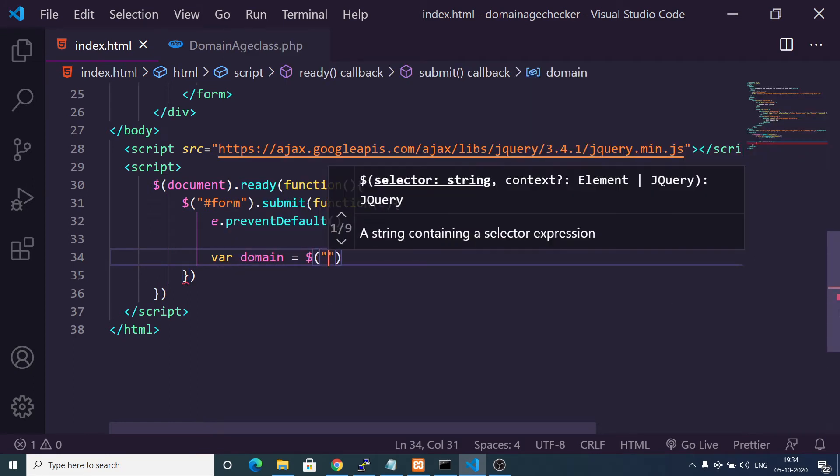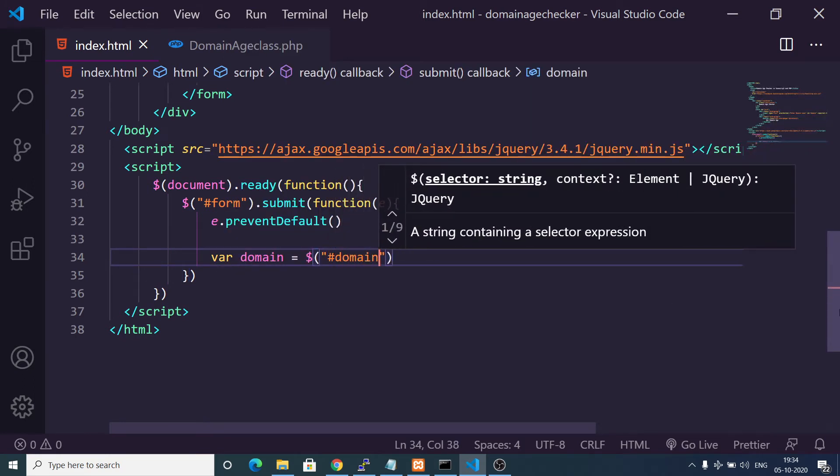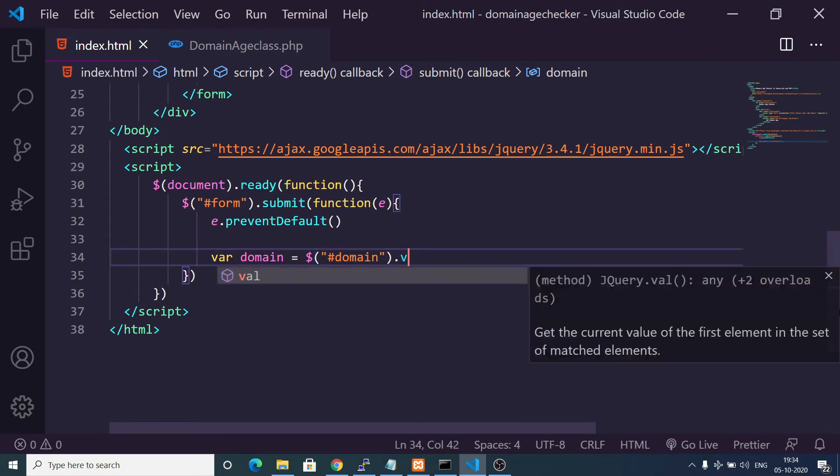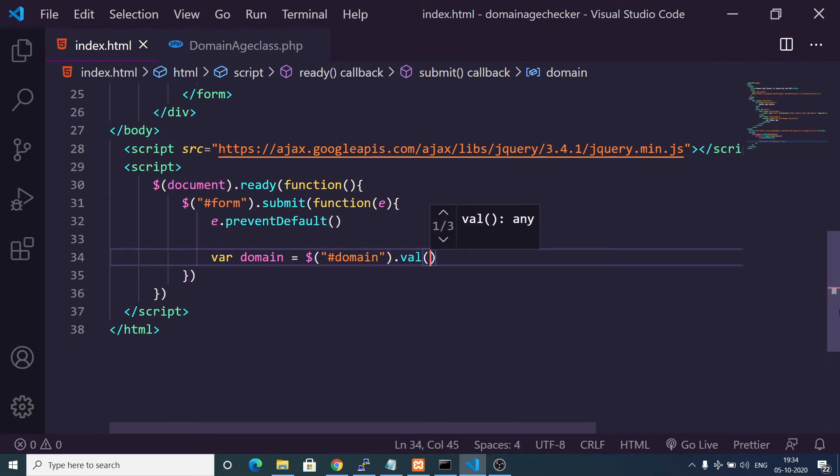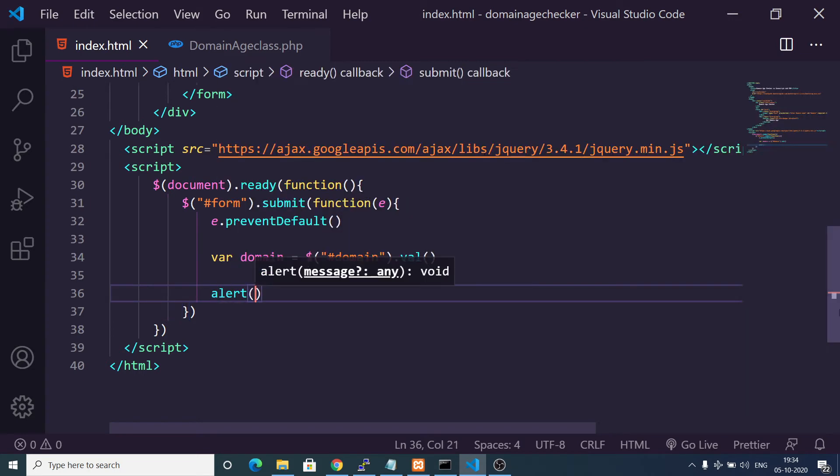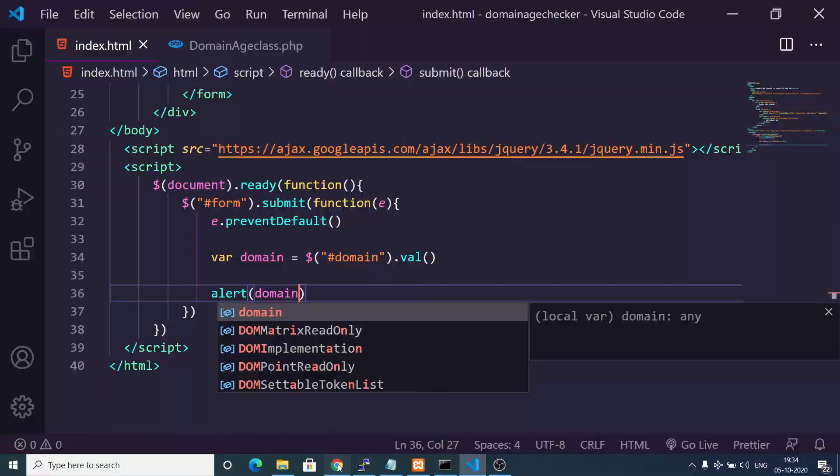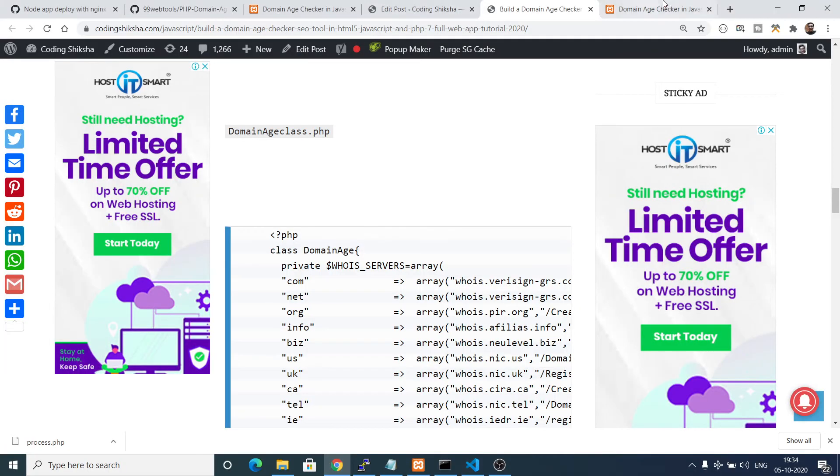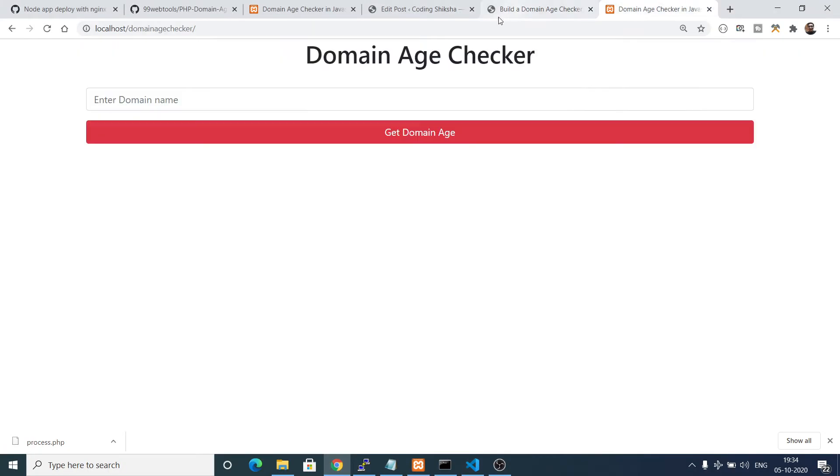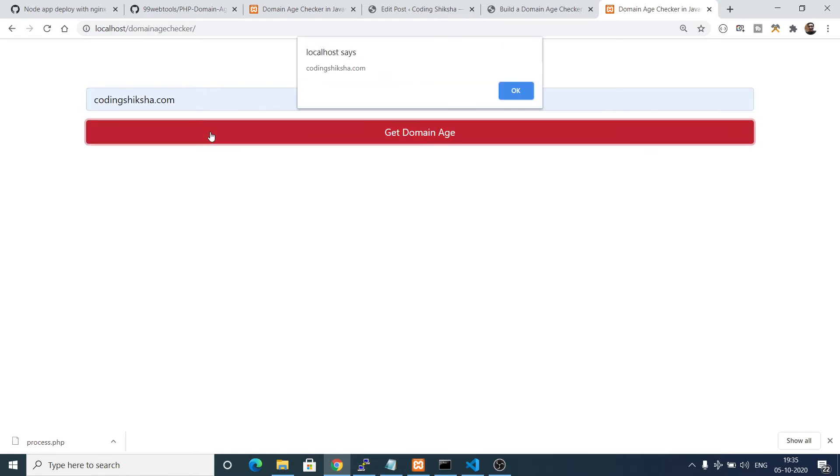Now we need to get the domain name which the user has entered. We will make a new variable domain and we will get the domain name by val function which stands for value, which will get the domain for us. We can also alert the domain. If I enter any sort of domain name, let's suppose coding sixer, click domain age, you can see it is getting the value.